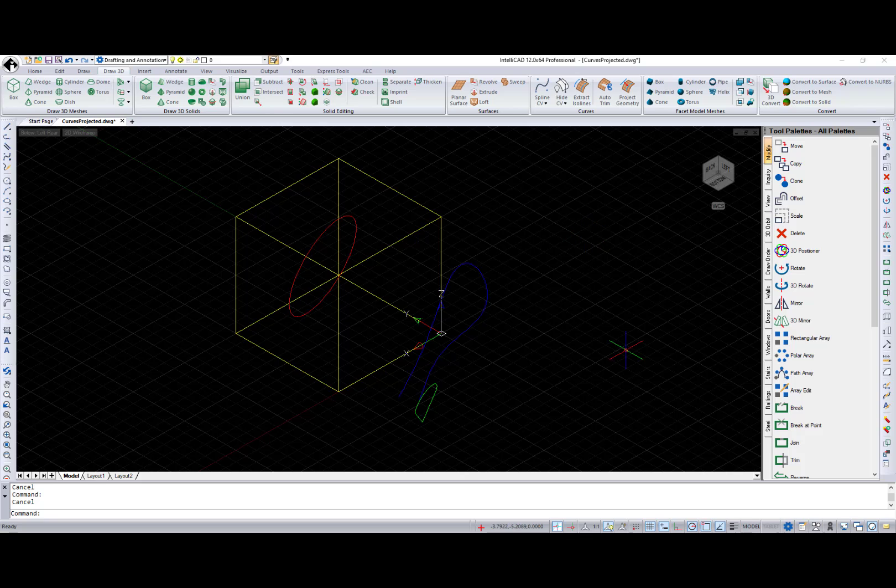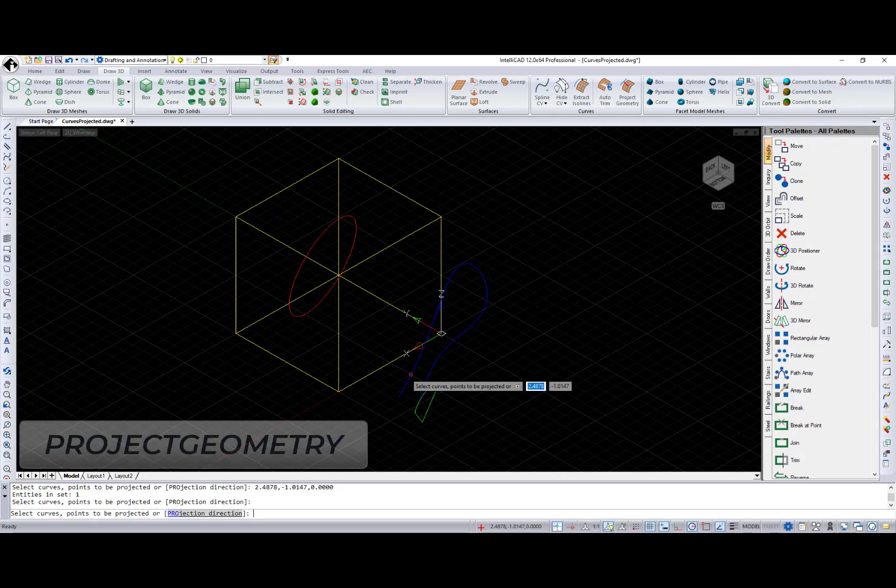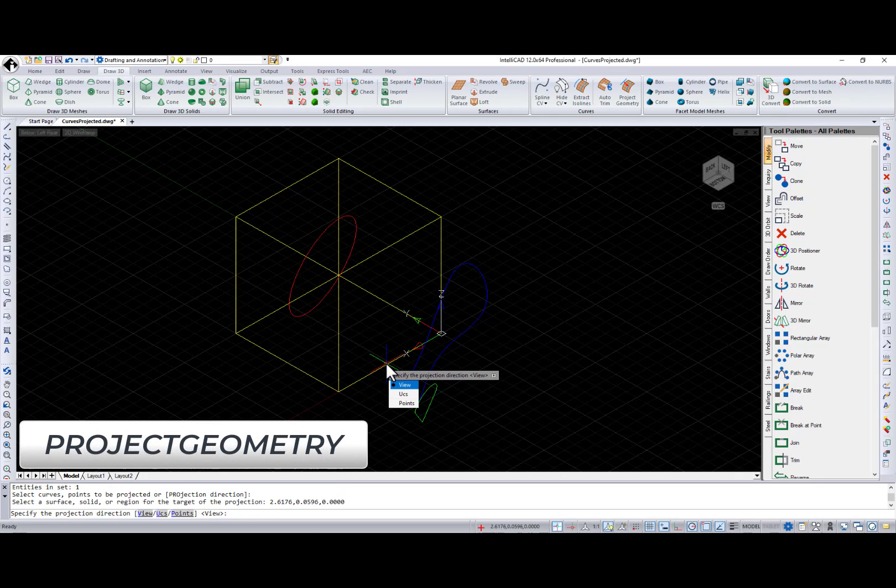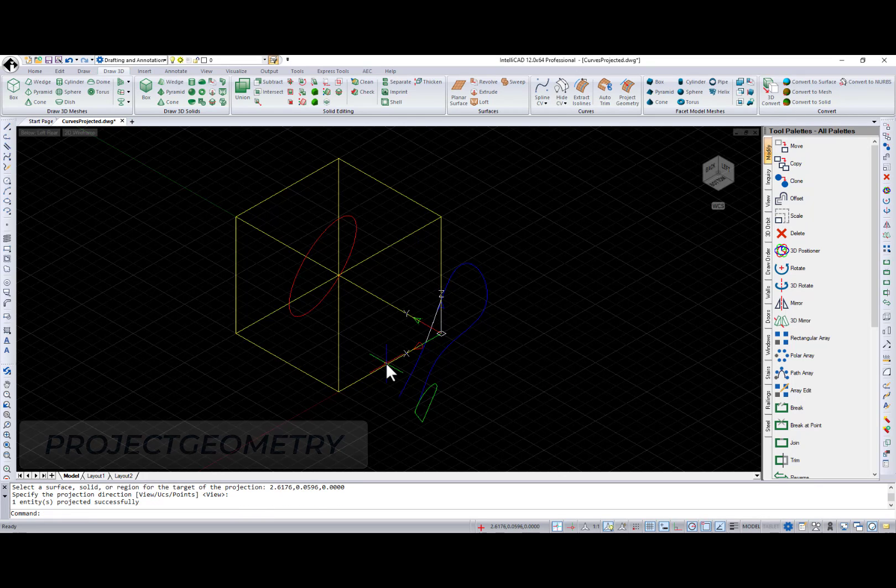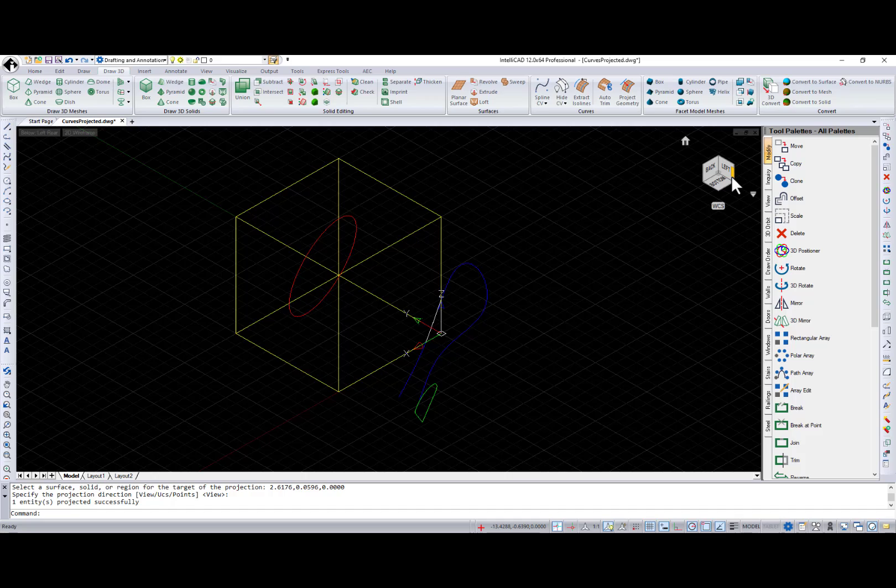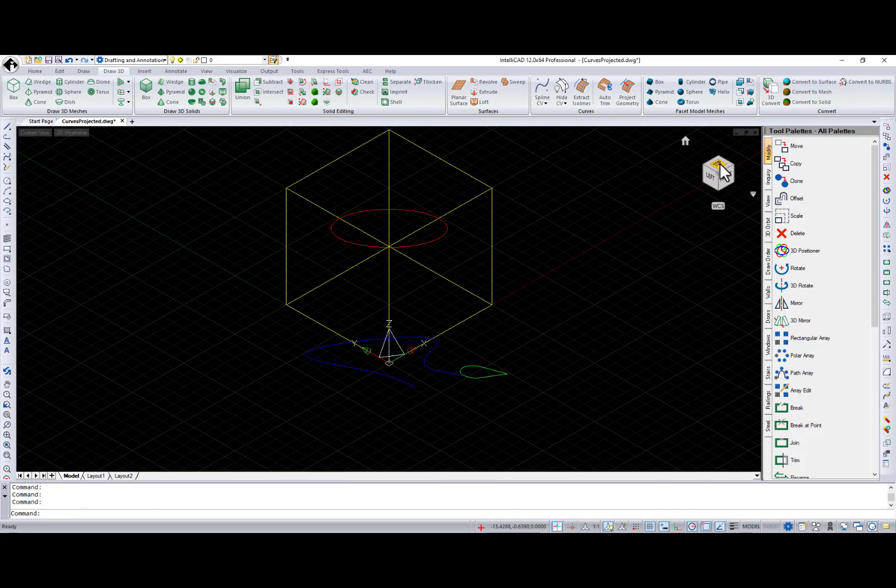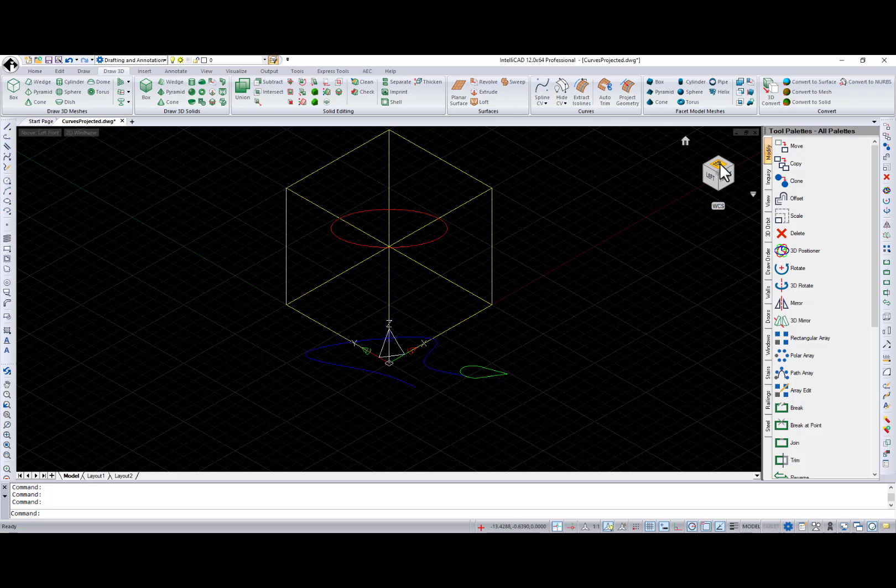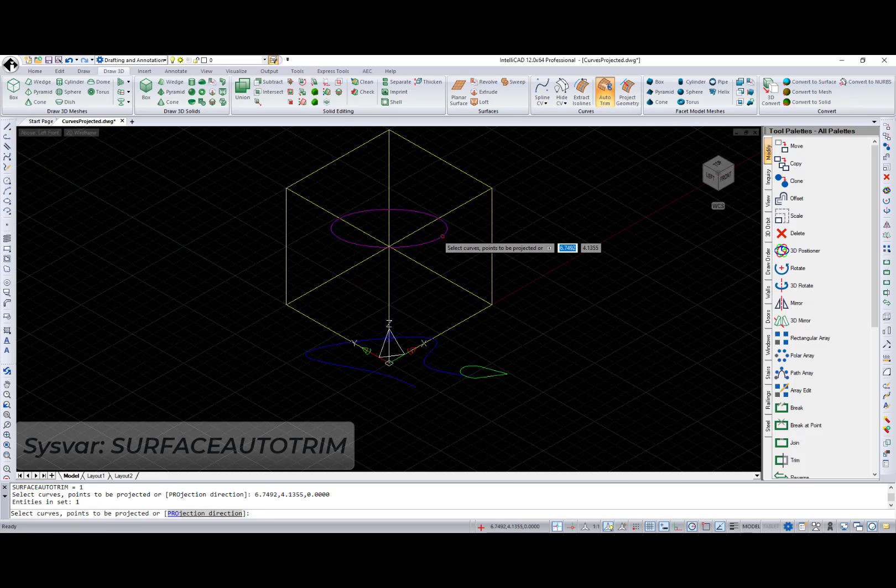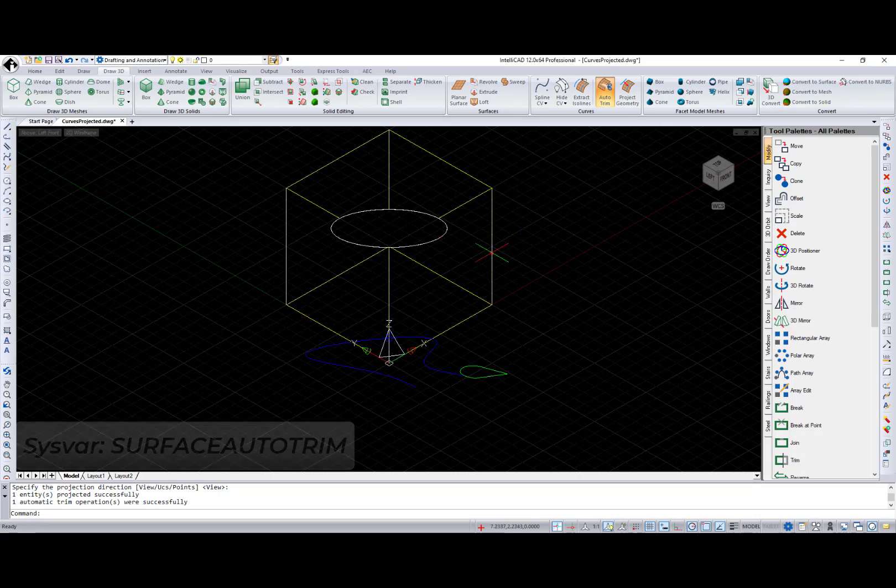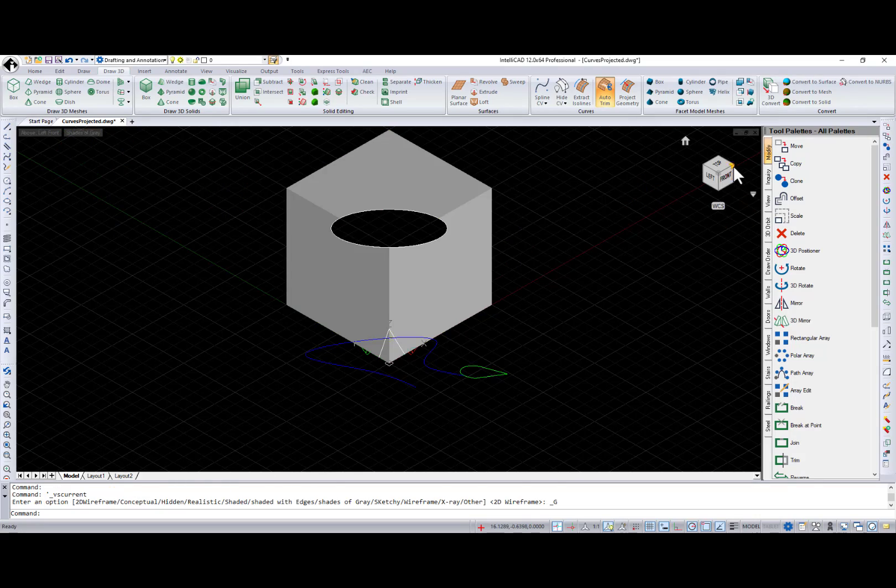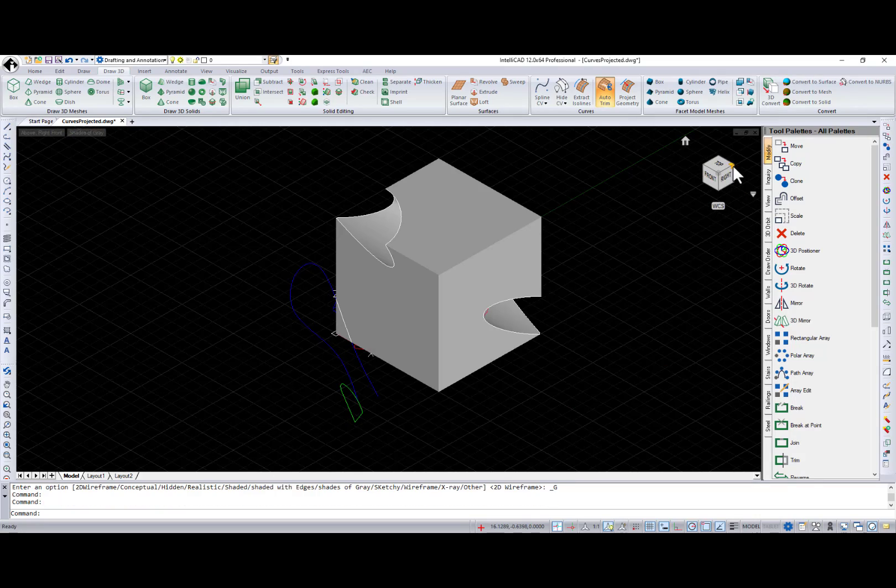For IntelliCAD versions that work with the ASIS modeler, the Project Geometry command projects lines, points, or curves into a surface, solid, or region from a specified projection direction. And a new Auto Trim option toggles automatic trimming when projecting geometry.